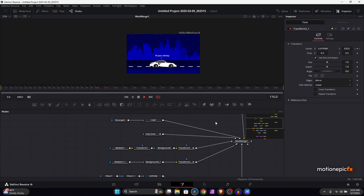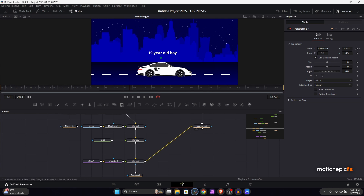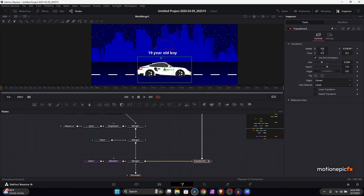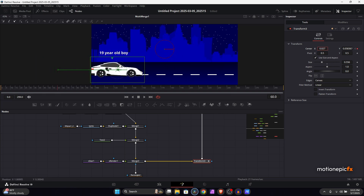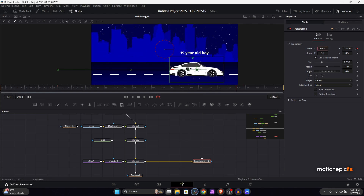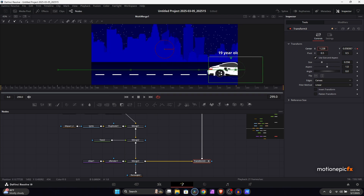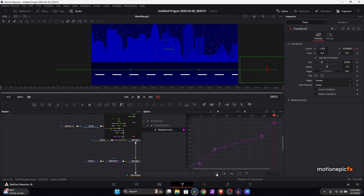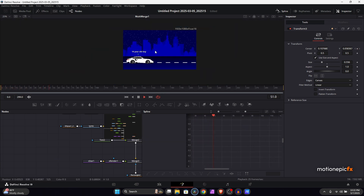For the car and all its elements, use the single transform to animate. Go to the very first frame, create a keyframe for center X and Y. After 60 frames, bring the car into the scene. Keep going forward, then from there to the end it will accelerate and move away from the scene. Go to the spline, select all keyframes, hit F to flatten them out. Play the animation to see how it looks.